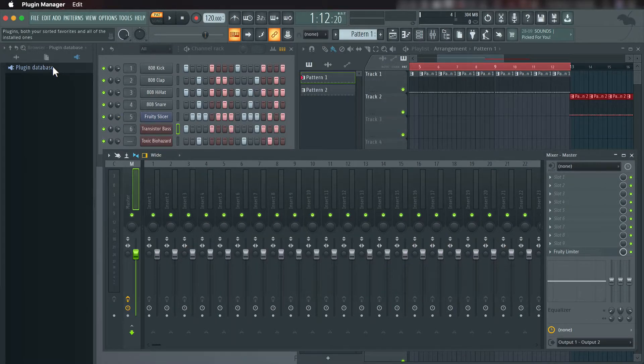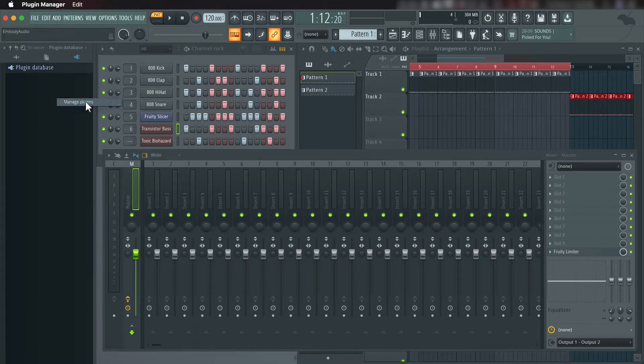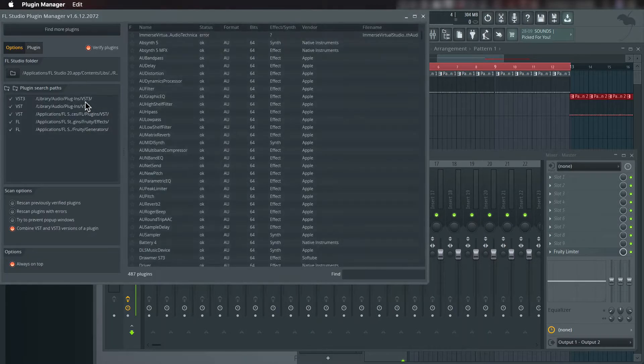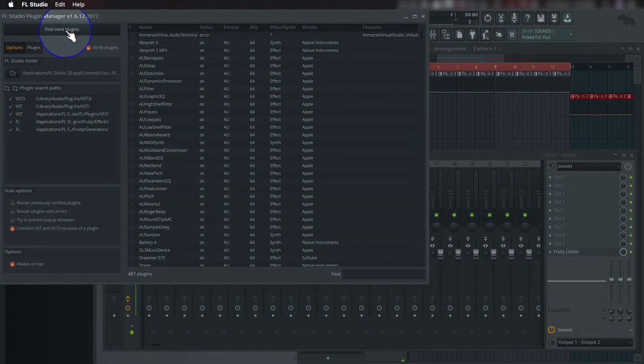You can also select Manage plugins, Find more plugins to do a deep search.